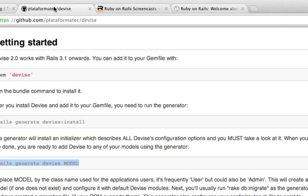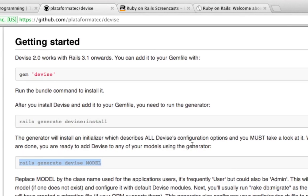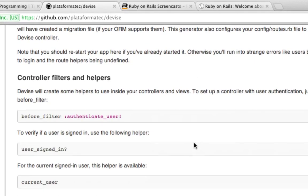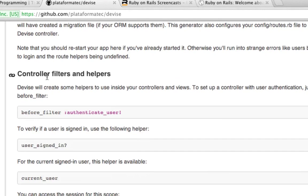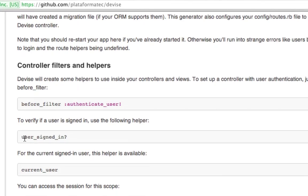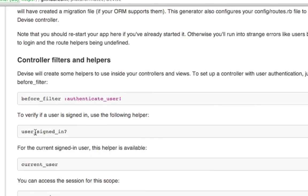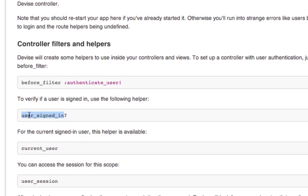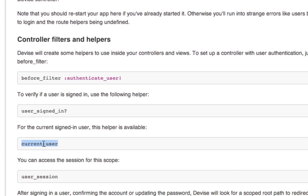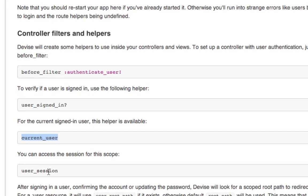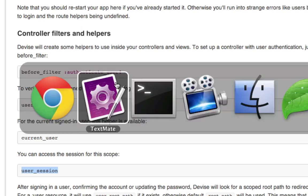But if you go to the devise website, you can see that they have common controller filters and helpers right here, which you can see you have a user signed in function, and you can get the current user object, and the user session. So you can get everything that you need from the devise gem. And the gem is very flexible, so you can integrate it as tightly as you want into your application. So don't ever feel like you'll be constrained if you're using the devise gem.